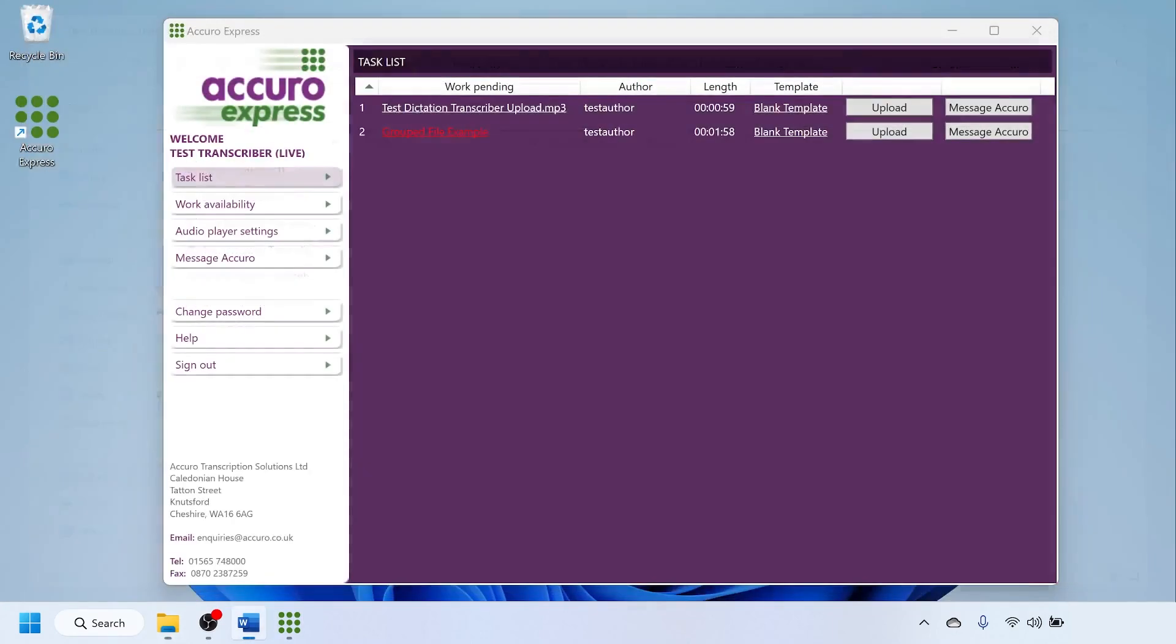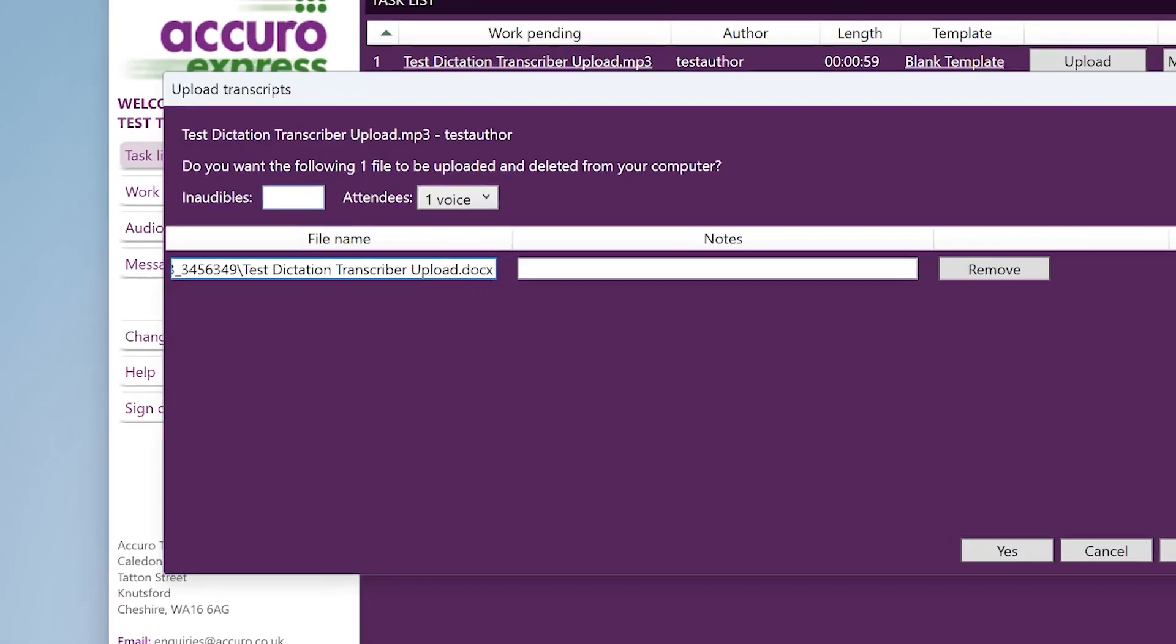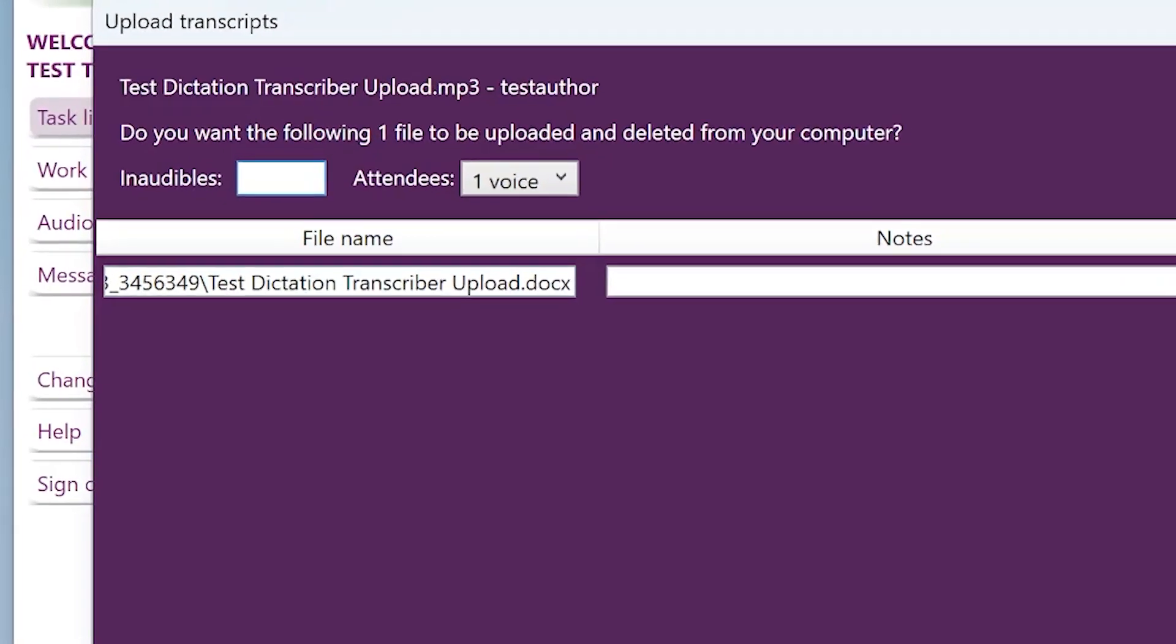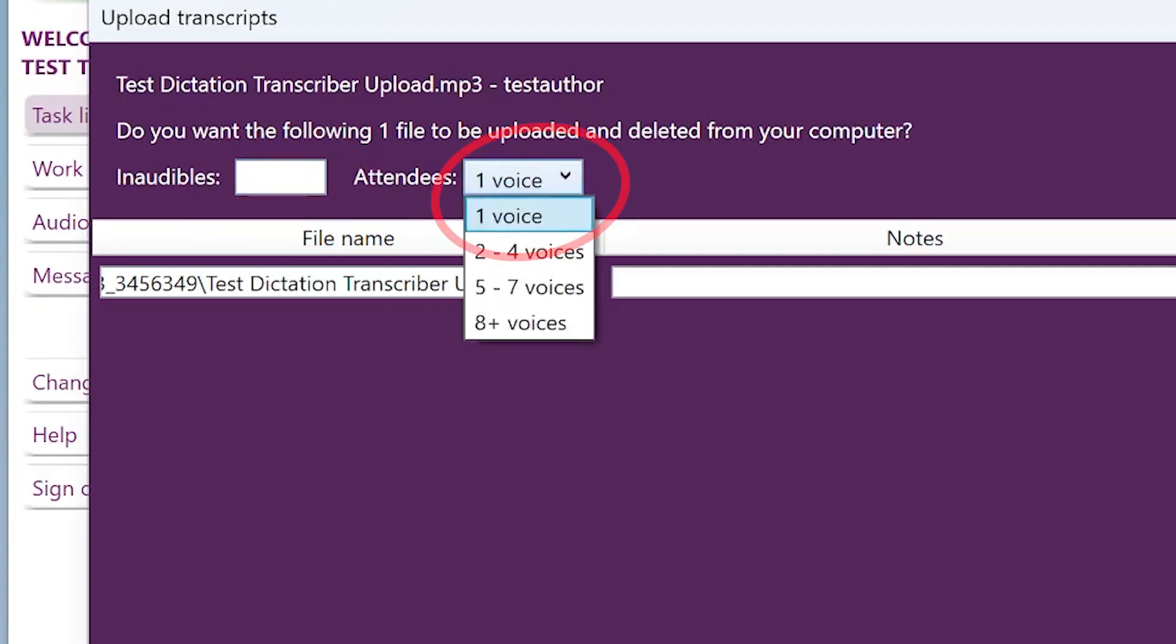Navigate to the upload button in Accuro Express. A pop-up box will appear showing the file attached. If you have any inaudibles, please put the number of inaudibles in this box.